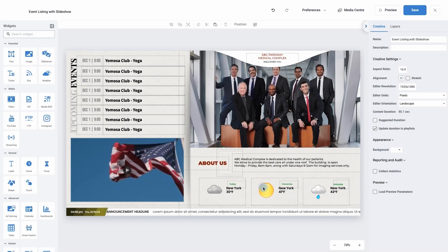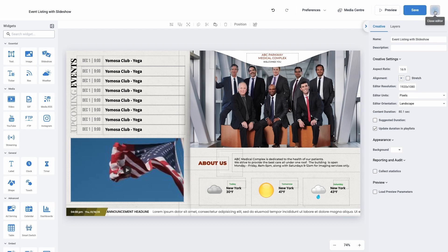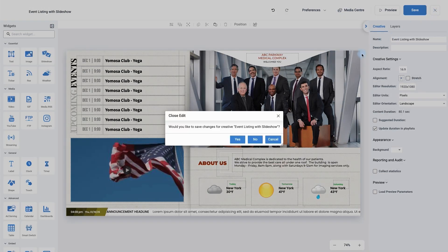Your creative has now been sent to them. We can do the same with a playlist. To come out of your creative, move up to the top and click on the X button. I'm not going to save any changes.